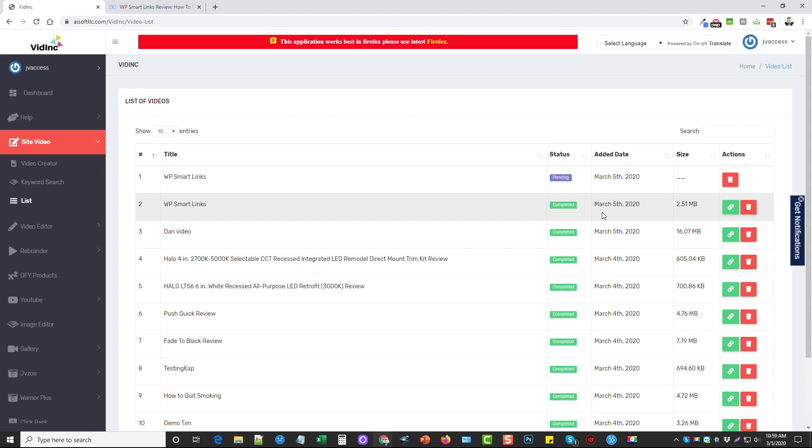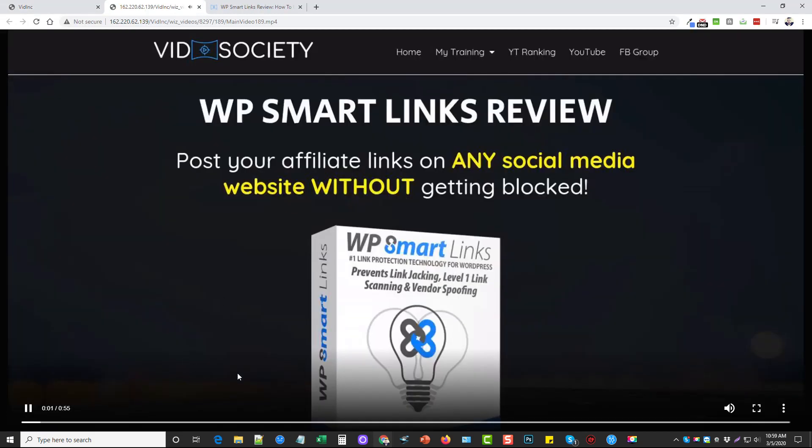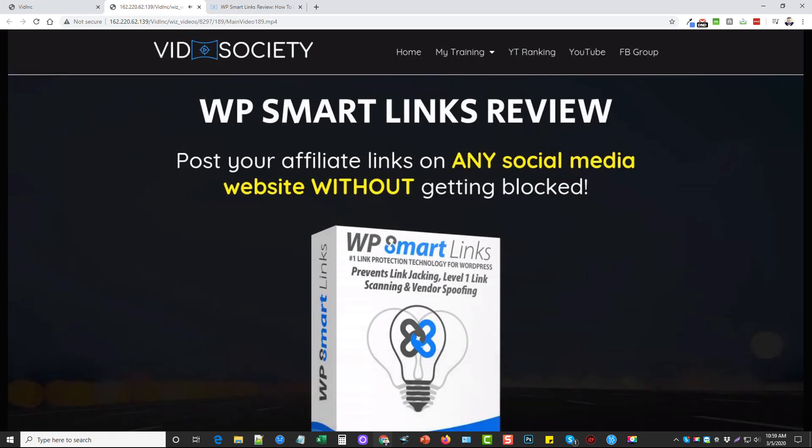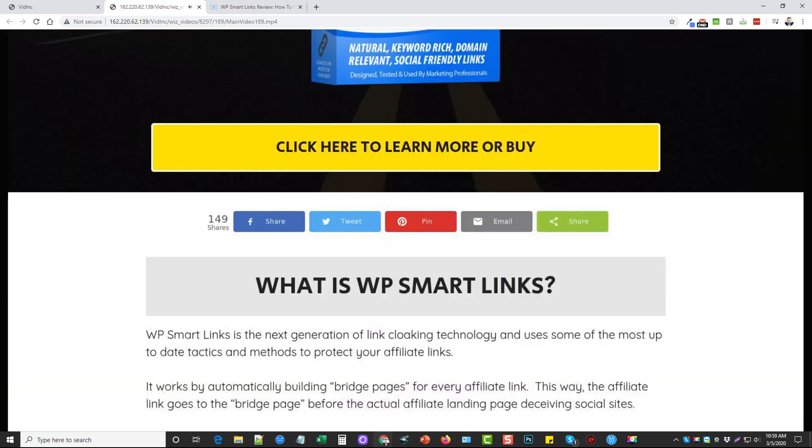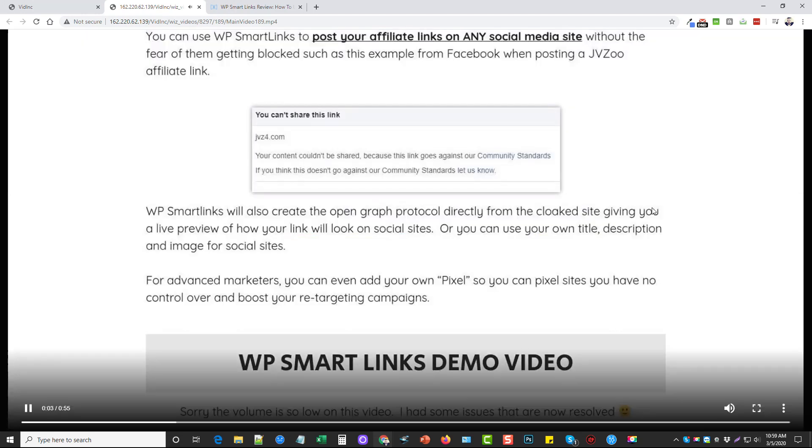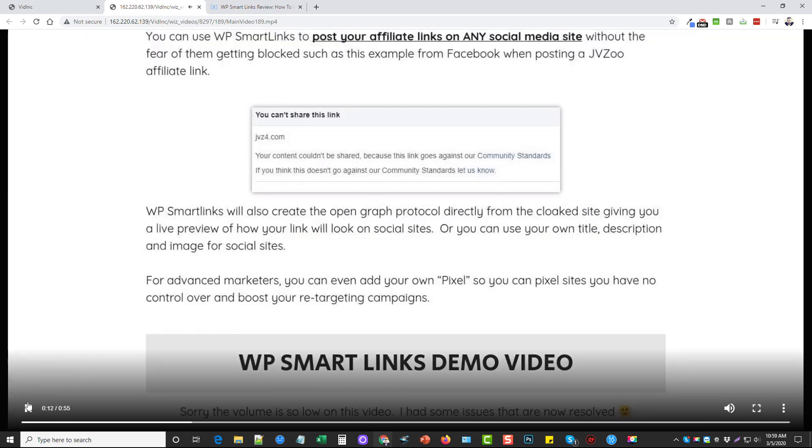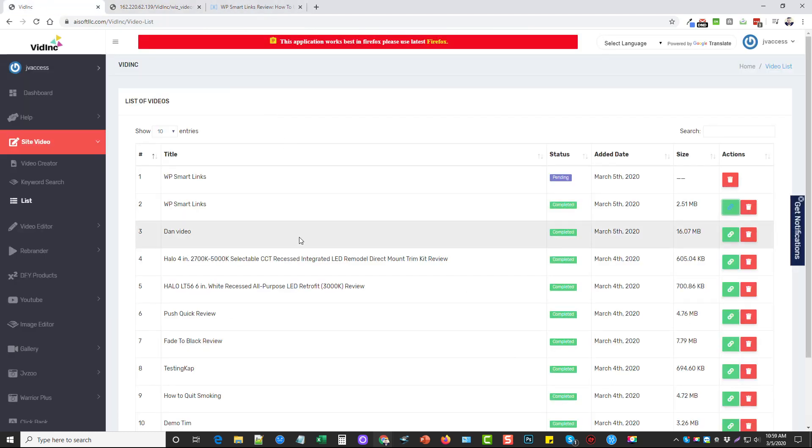Now you can see here, this is one that I'd done earlier. And if we click on the link, what is WP smart links? WP smart links is the next generation of link cloaking technology and uses some of the most up to date tactics and methods to protect your affiliate links. It works by automatically building bridge. And so that's it. That's how easy it is to use. That's how easy it is to create these videos.